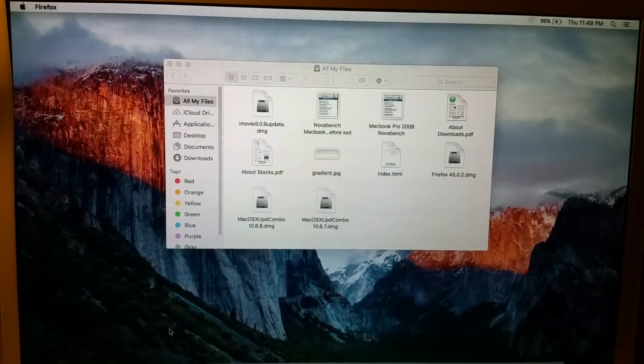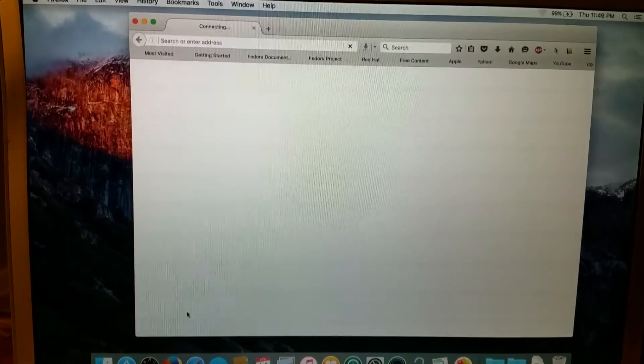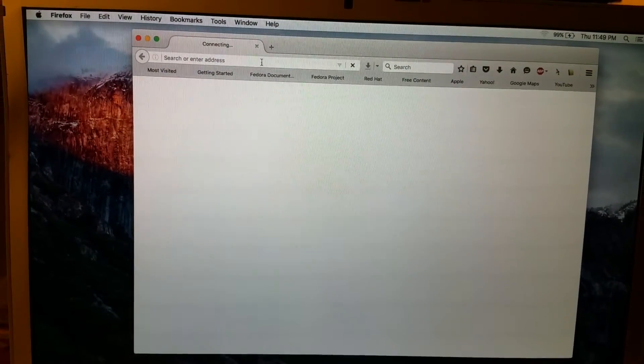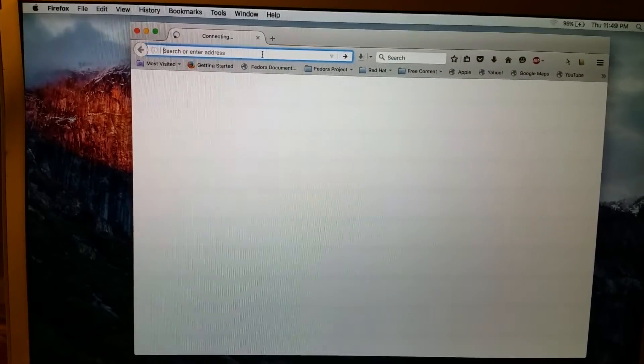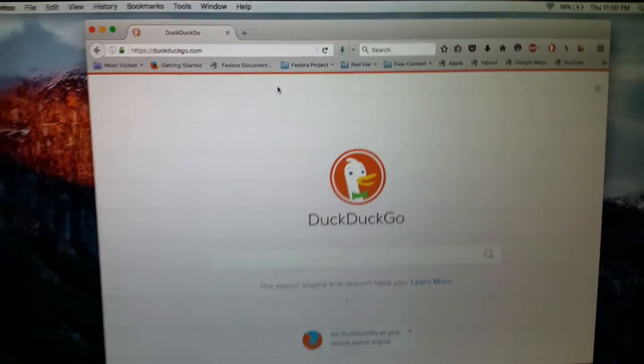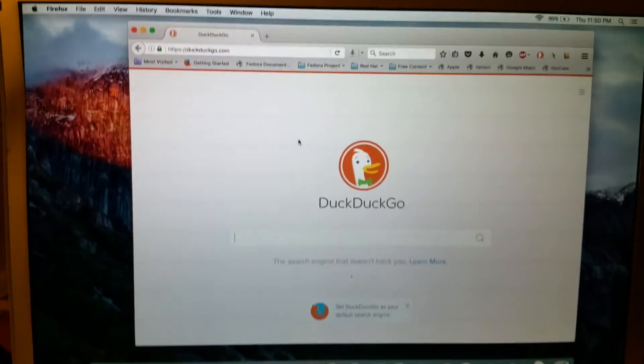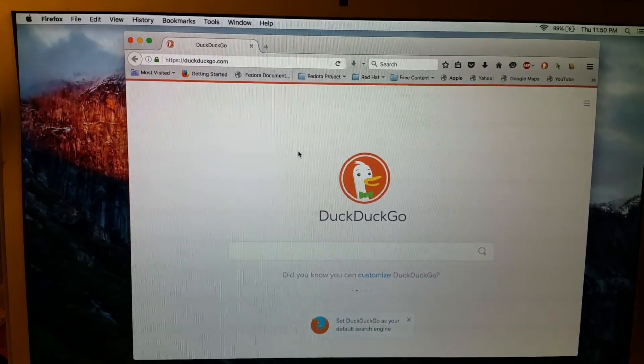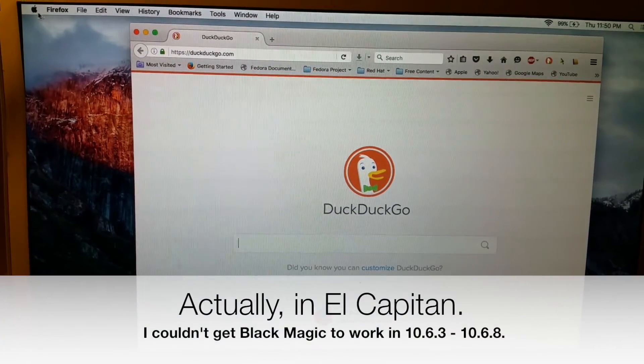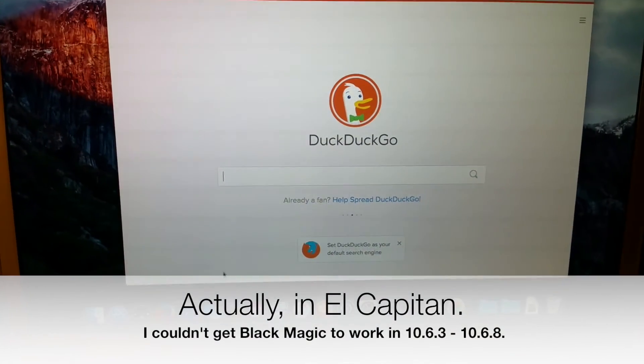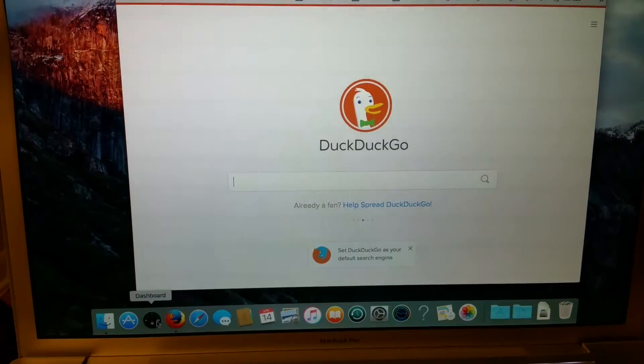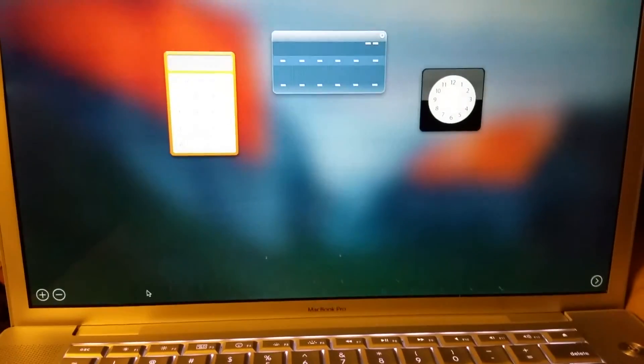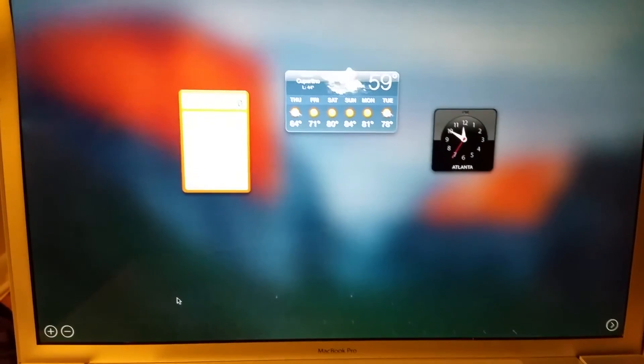In a future video, I'm going to do some benchmarking. We're going to have a look at how the performance is. I did do some benchmarking. I did Geekbench, NovaBench, and Black Magic disk drive benchmark in Mavericks prior to upgrading. So I'm going to have a look and see how well it performs under El Capitan in comparison to Mavericks.